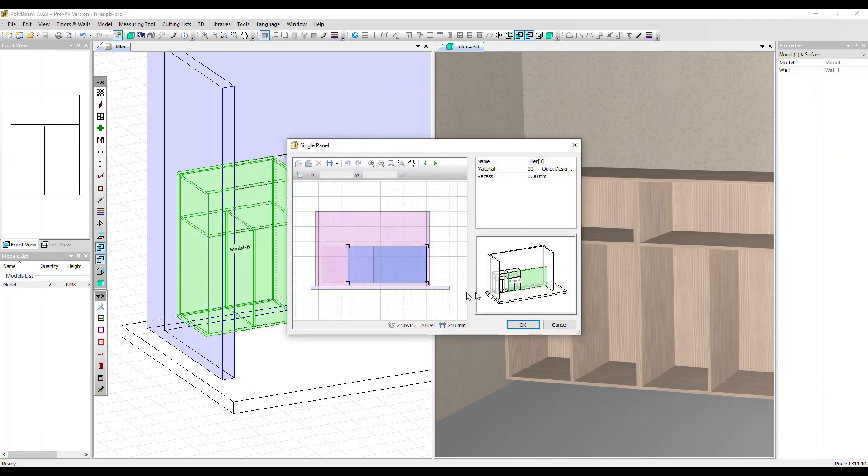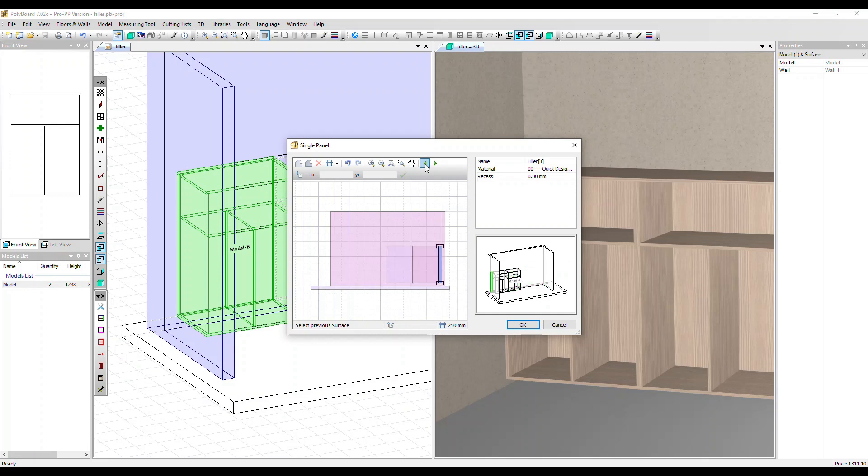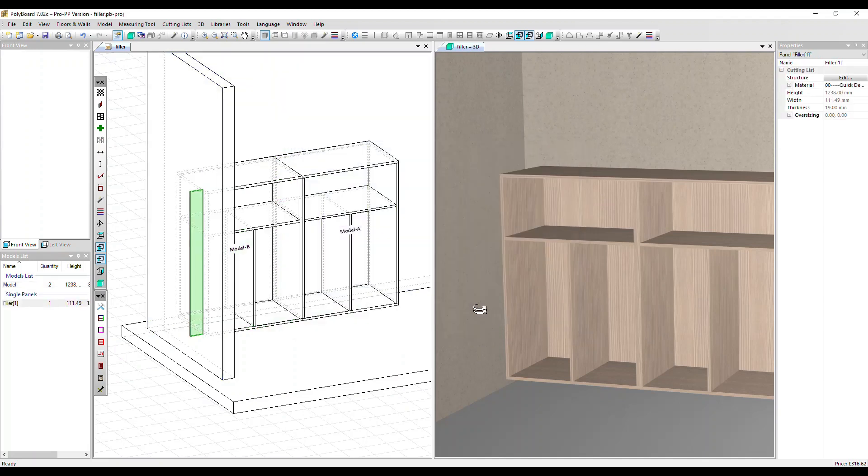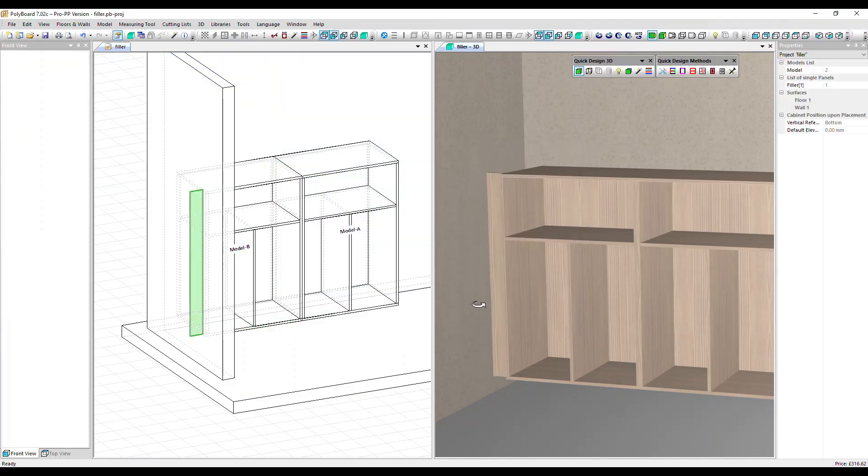Now here we can see the filler comes in on the right hand side. Let's move it around with the arrows to the left hand side. I'm going to recess the filler by 50 millimeters and click OK. Click in the 3D and we'll see our filler has appeared.